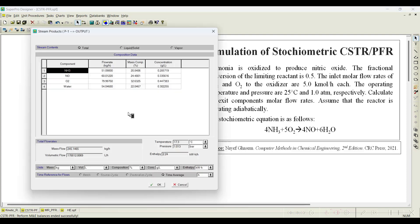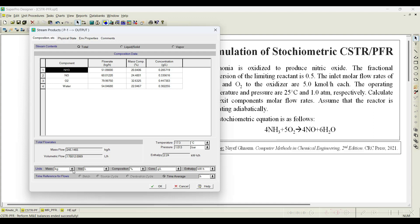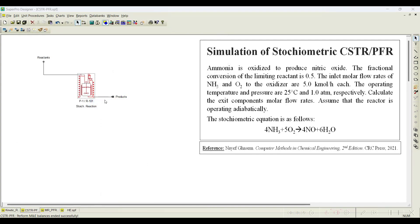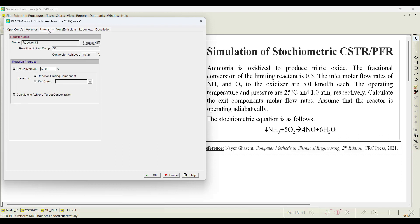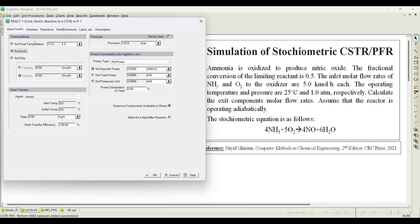Looking at the product stream, change the display to kilo mole. You can see that 3 kilo mole per hour of ammonia remains unreacted and 2 kilo mole per hour of nitric oxide is produced, corresponding to the 50% conversion. You can play with process parameters to increase conversion. In the reactions tab, under the adiabatic operating condition, the final temperature is 17.3 degrees.